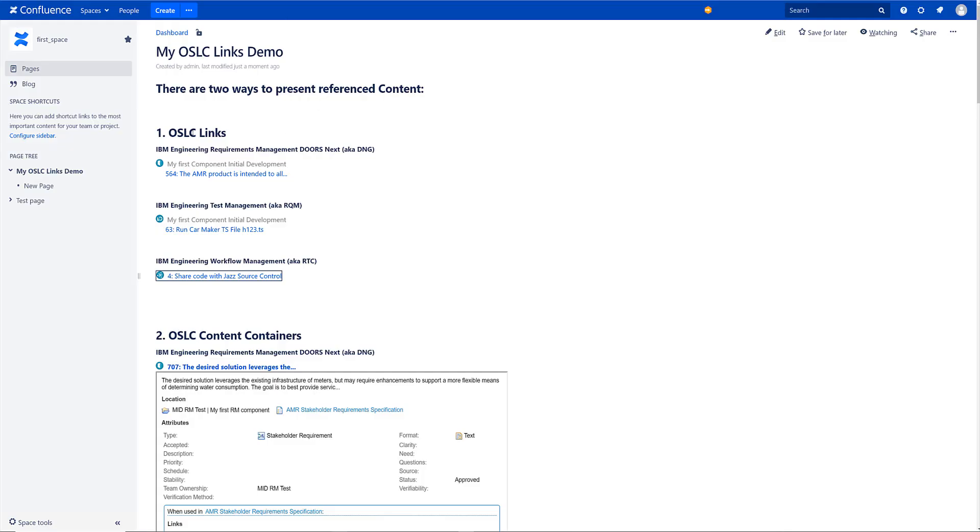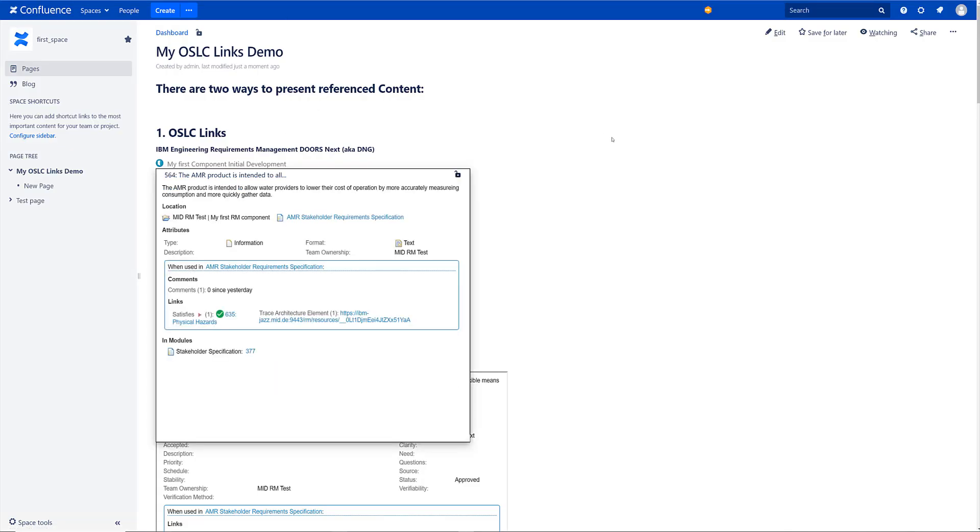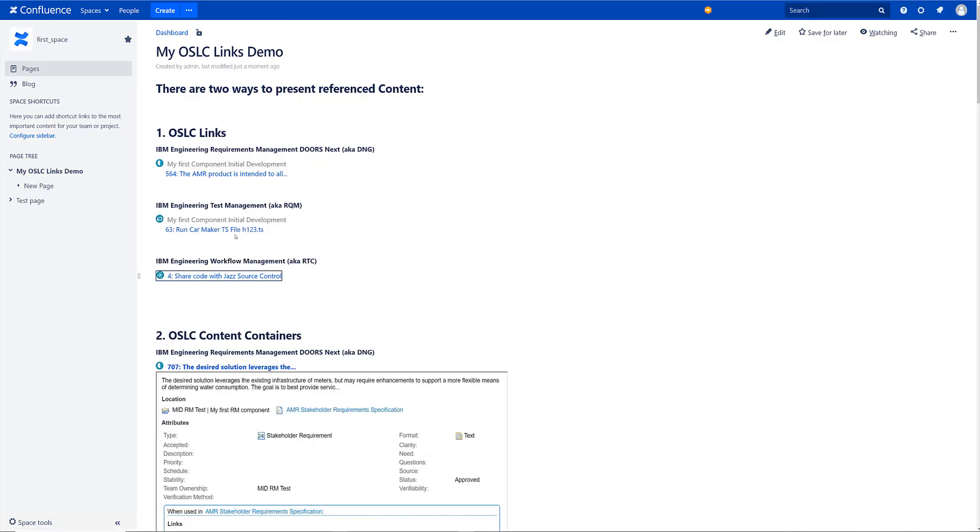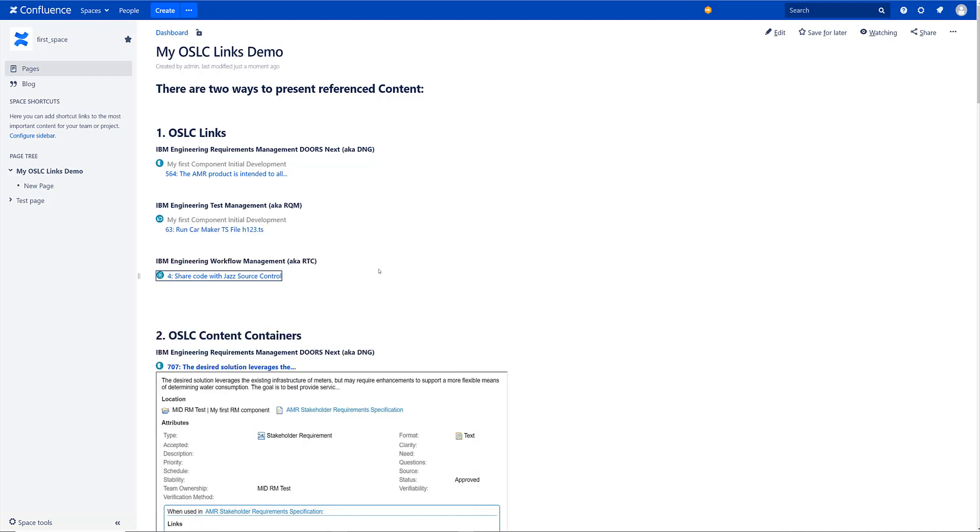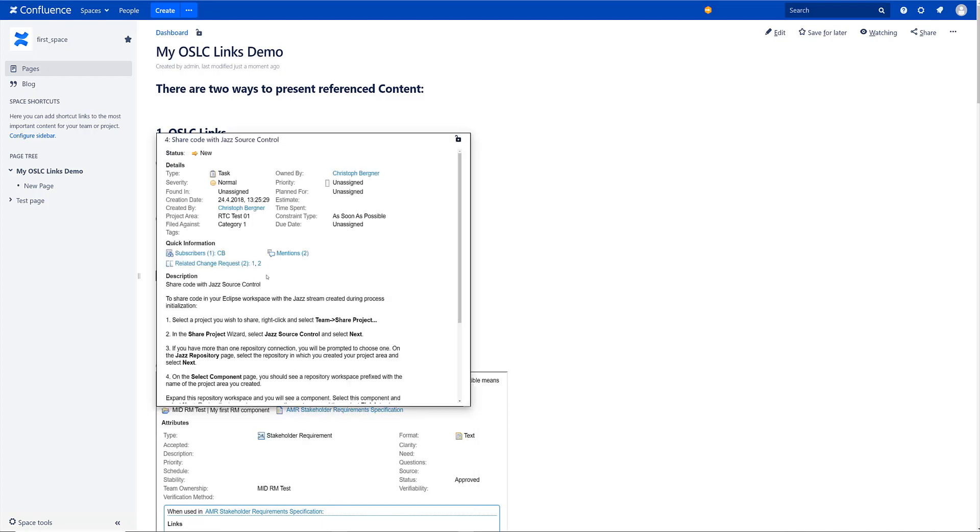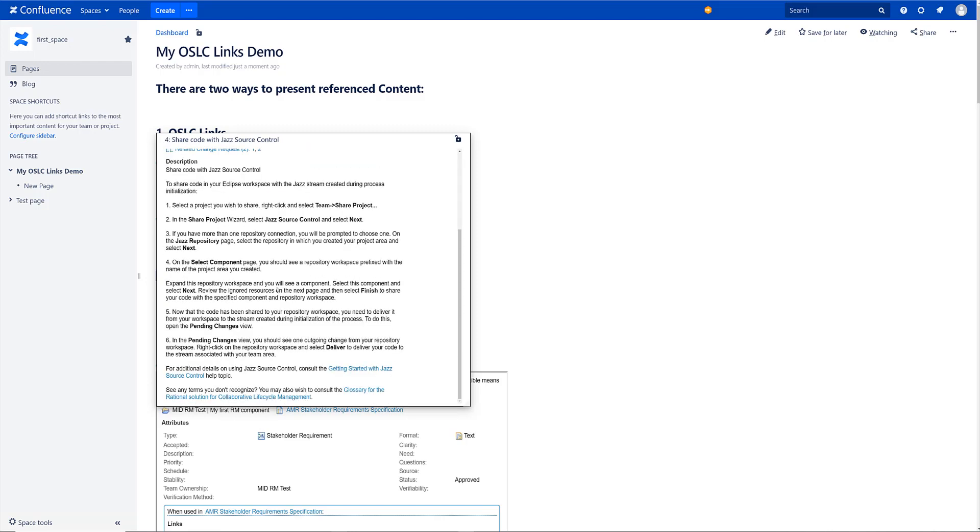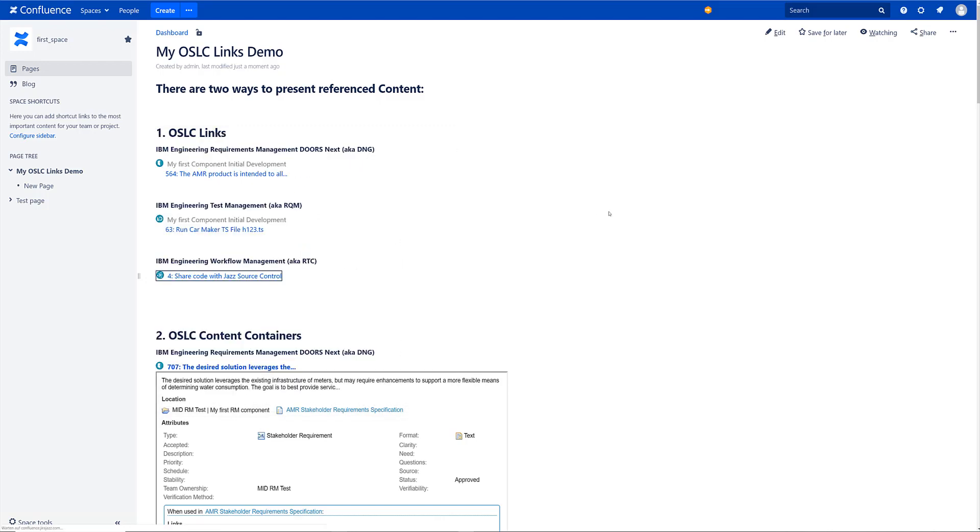So this is 5.6.4 here. And of course we have the same for RQM. So you can reference test cases or work items by RTC. All these things work. You can just reference content and present it as a link.